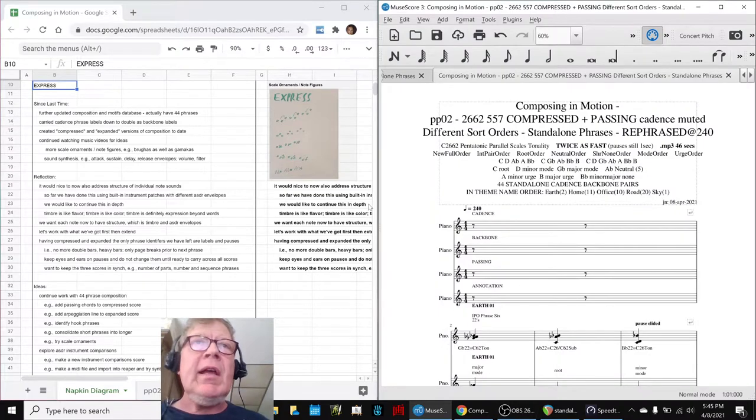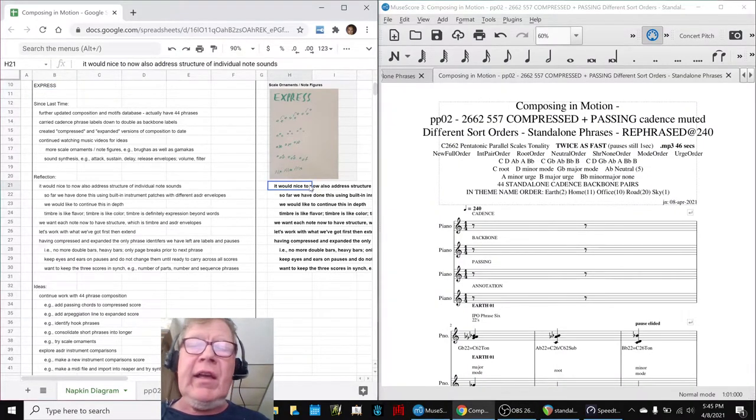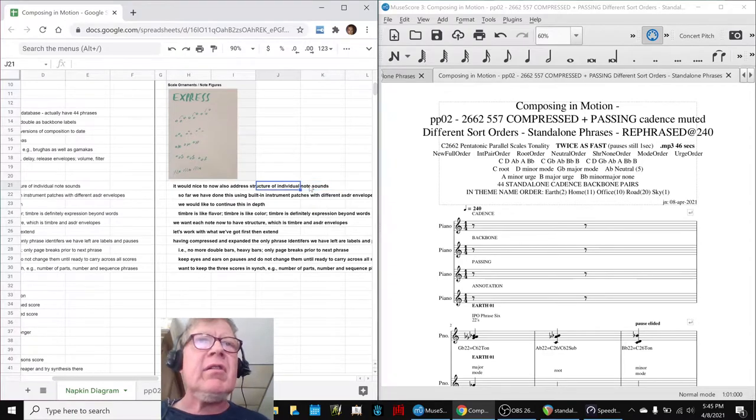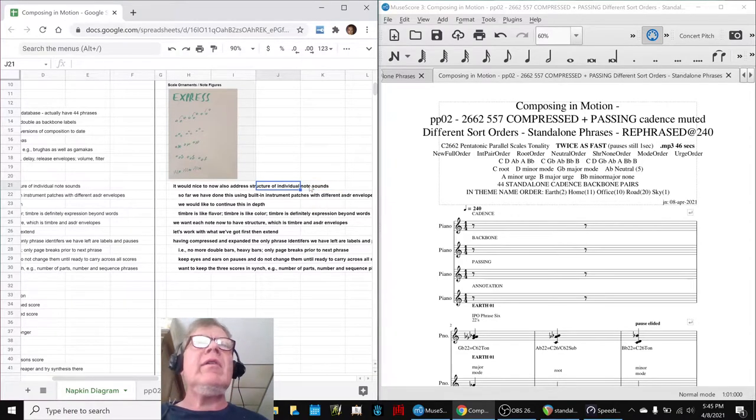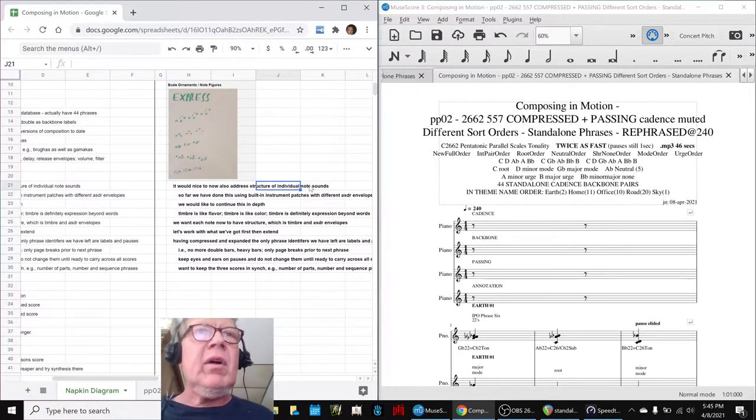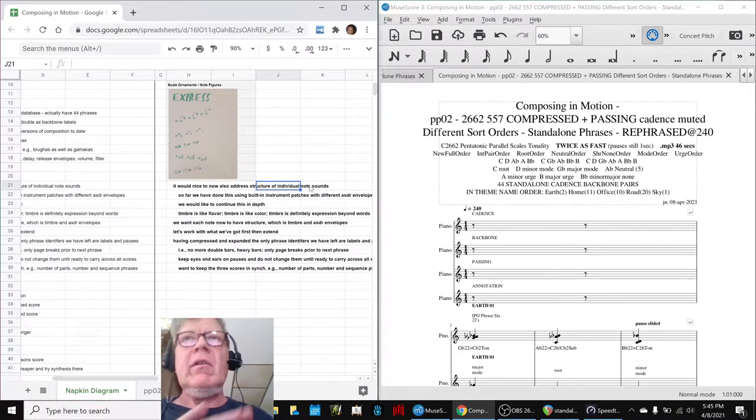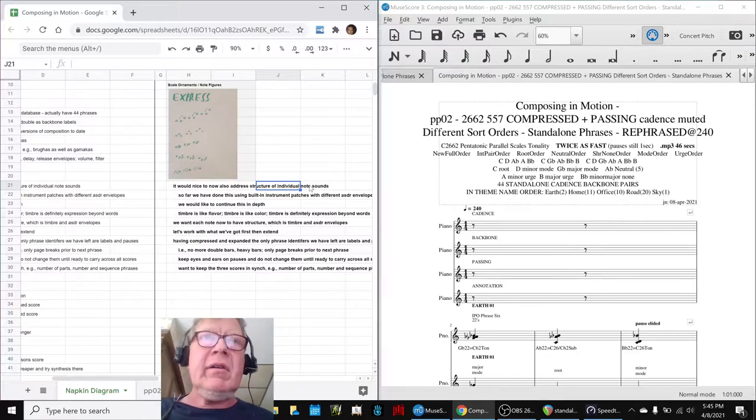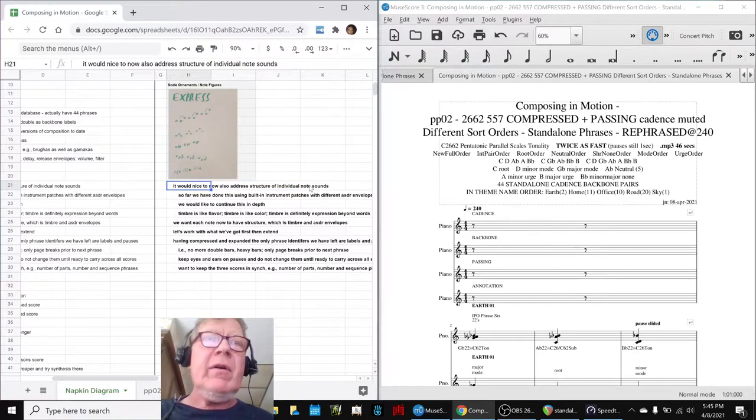In today's episode, we entered saying it would be nice to now address the structure of individual note sounds, as well as the overall compositional structure arrangement of notes.